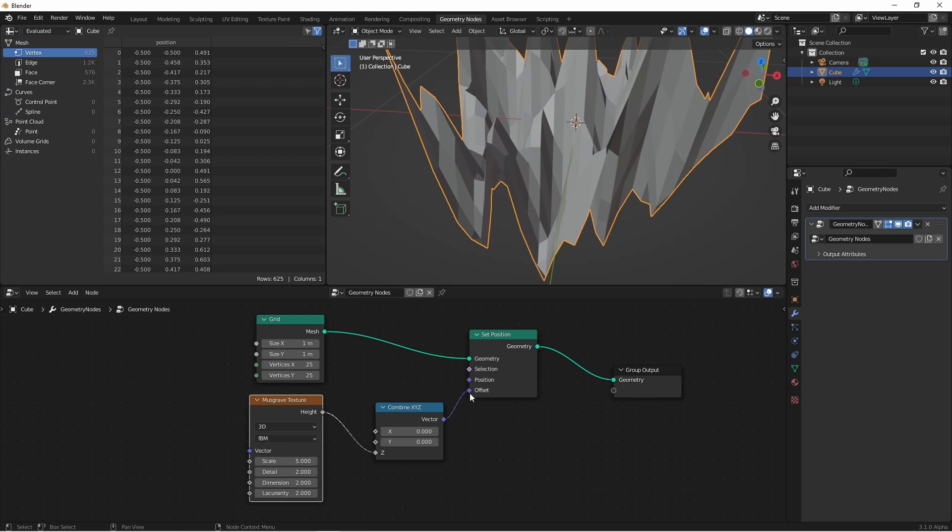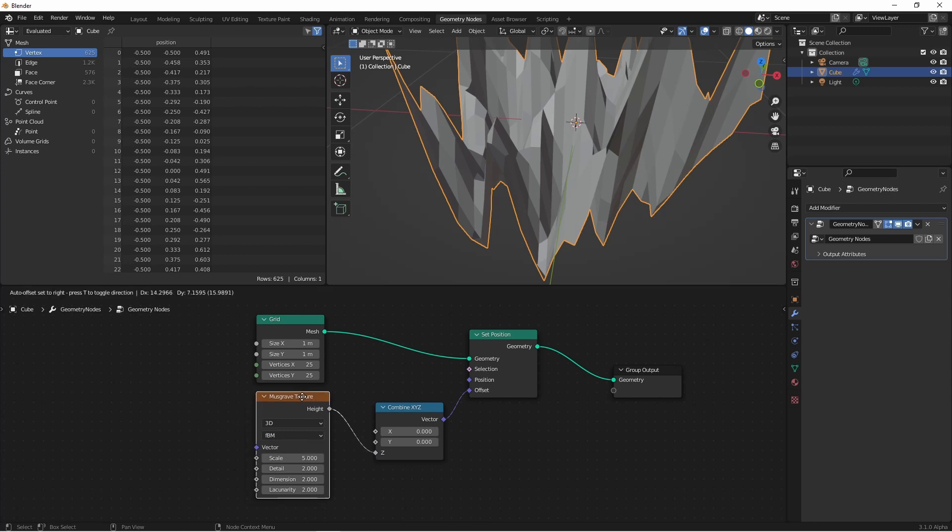So because these fields are coming from each point of this grid, each one of those points is getting a new Z coordinate from the musgrave texture.